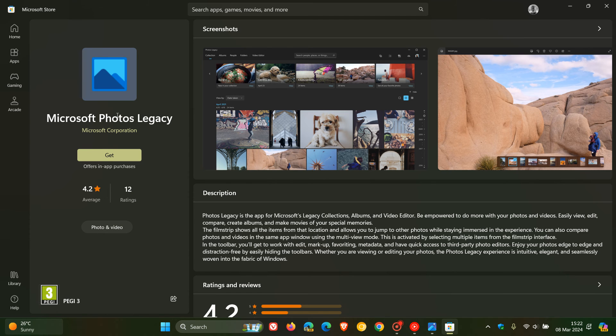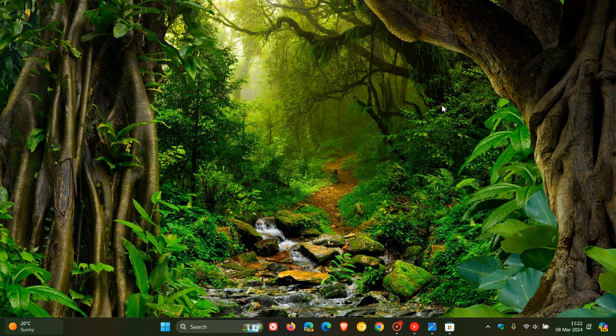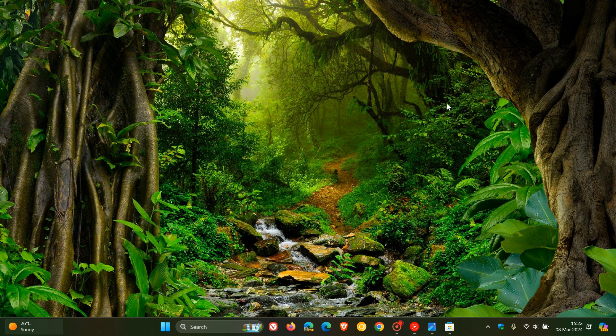You click on Get and that will download and install that to Windows 10 and Windows 11. And this is across the board. It's the same process on Windows 10 and Windows 11.